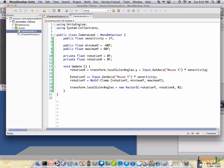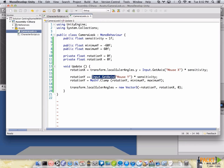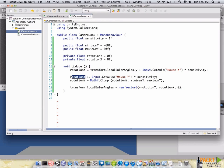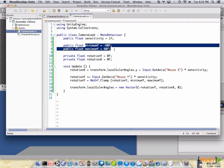Regarding RotationY, what we are going to do is add the current value of this variable to the delta of the vertical movement of our mouse times the sensitivity. And afterwards, we are going to clamp the value that we got here with the minimum and the maximum parameters that we set on the inspector.